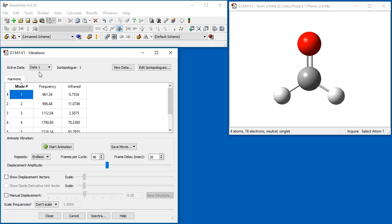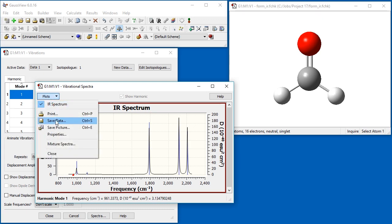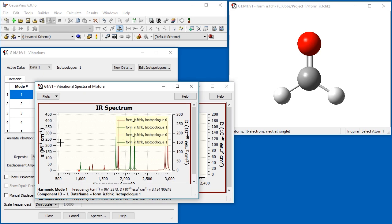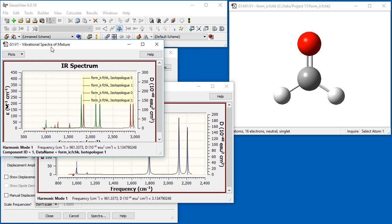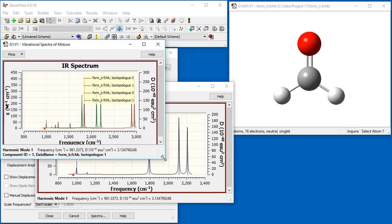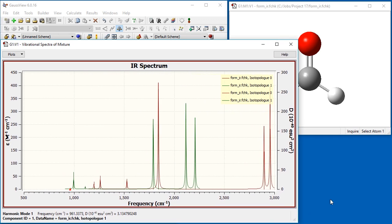we can set data 1 as the active data set. The reported frequencies and intensities, as well as the spectrum, now correspond to the deuterated form of formaldehyde. We can also view the spectra for both isotopologues at the same time via the mixture spectra feature. The green line for the deuterated form shows significant shifts in the peak locations compared to the standard isotopes.